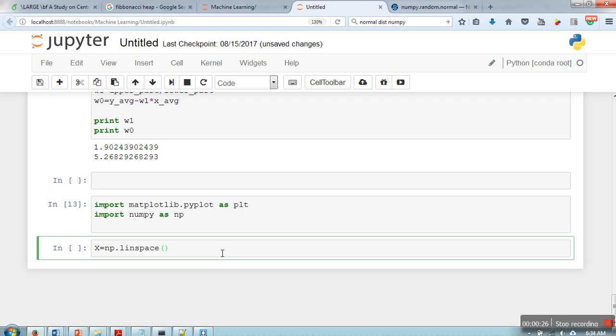Next we are going to generate some data. So let me take a hundred data points. This function will generate hundred data points in the range between 1 to 100 and these data points will be separated equally.